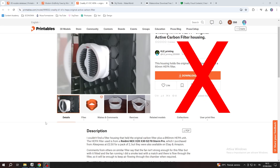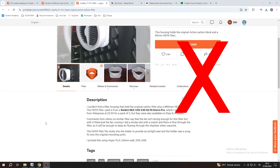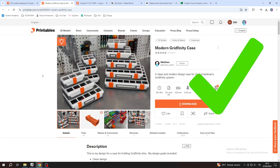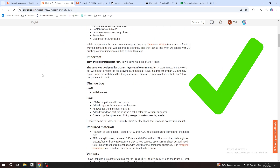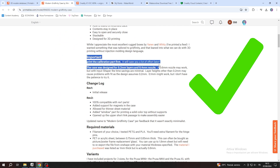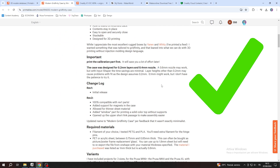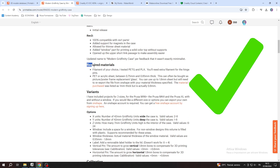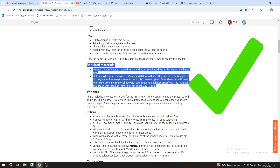Once someone has entered your model page, you should guide this person. Write a detailed description, because if you publish something that needs to be assembled and you don't give any instructions, the viewer will likely pass on and not download your design.